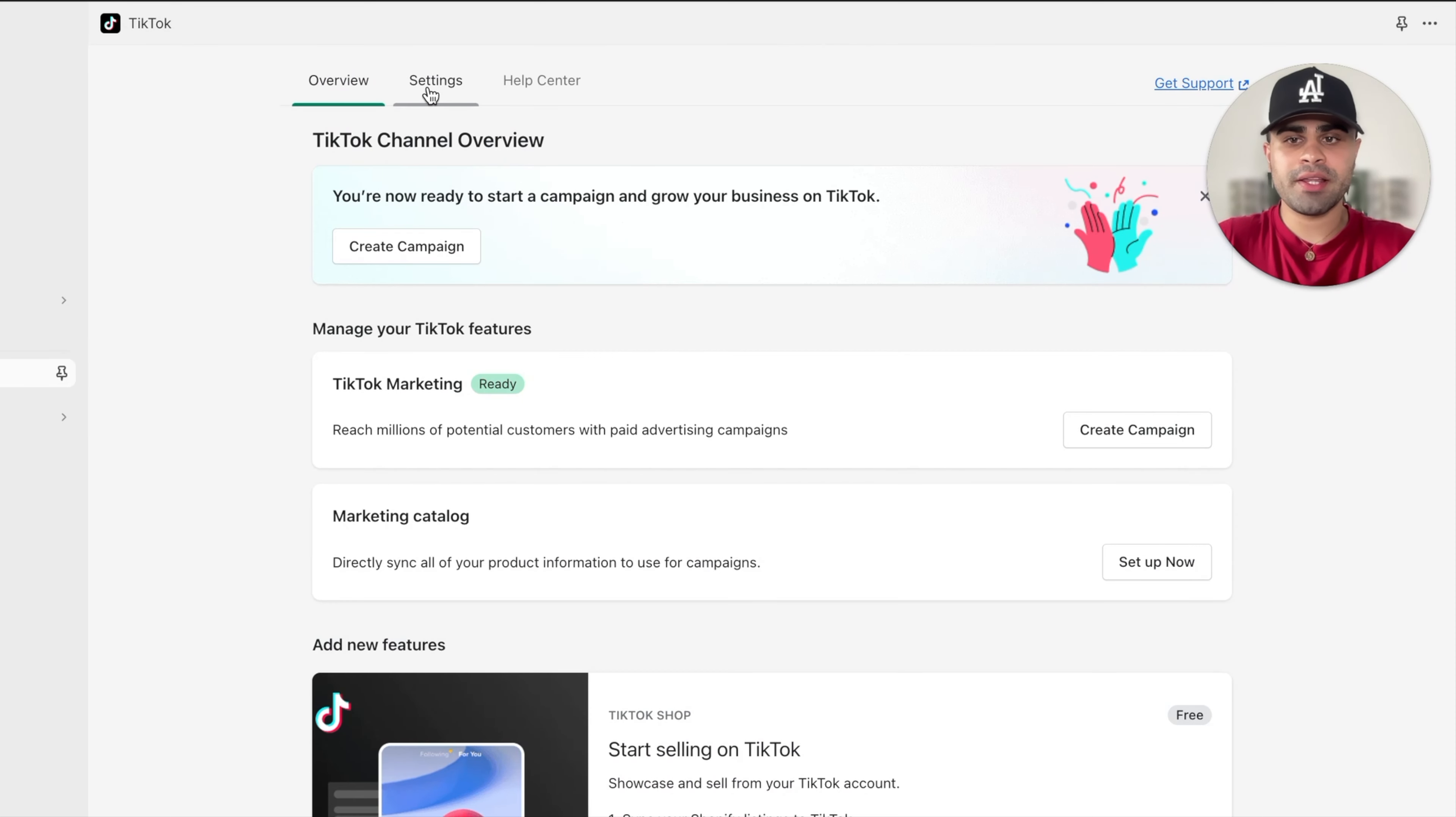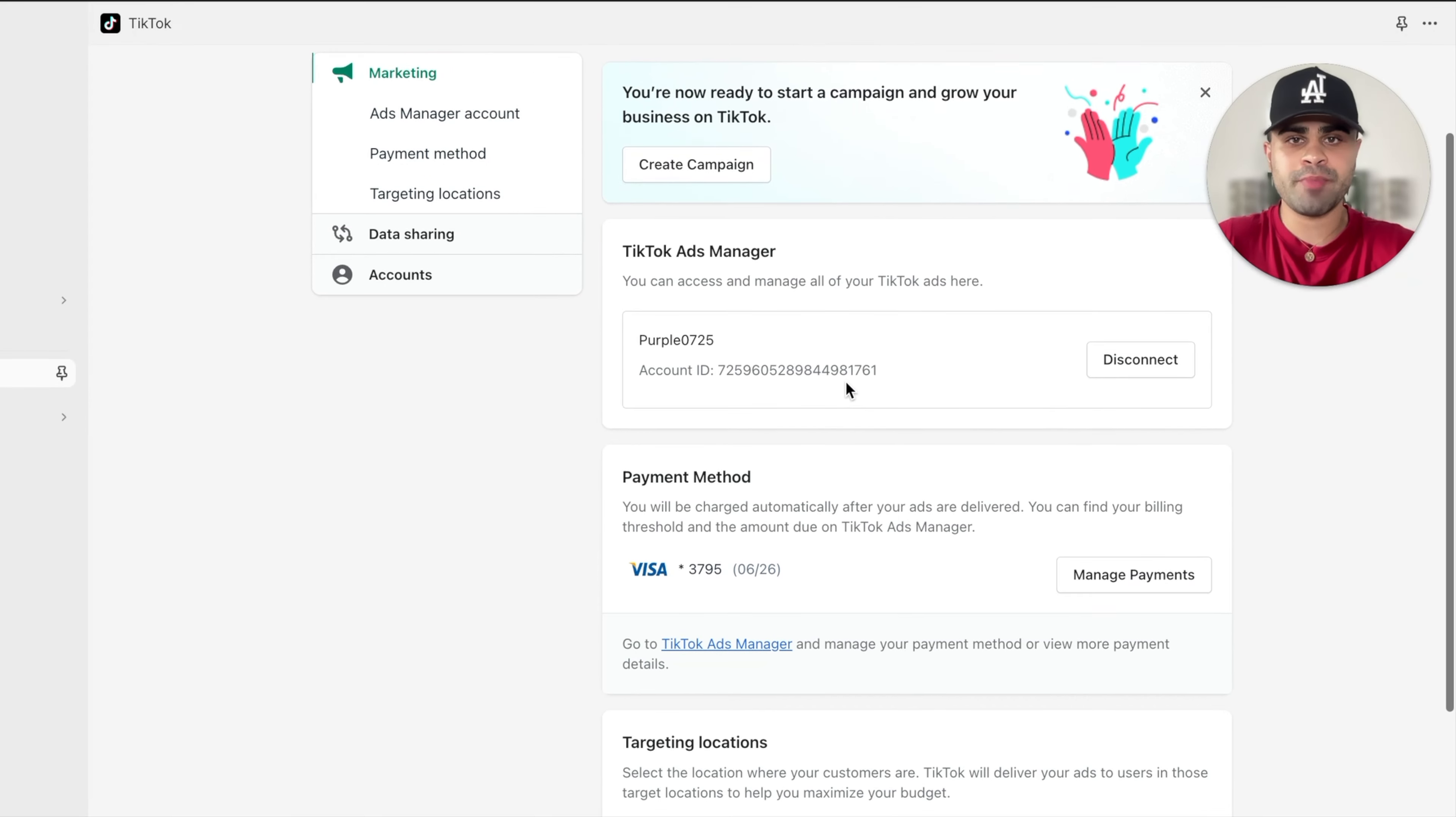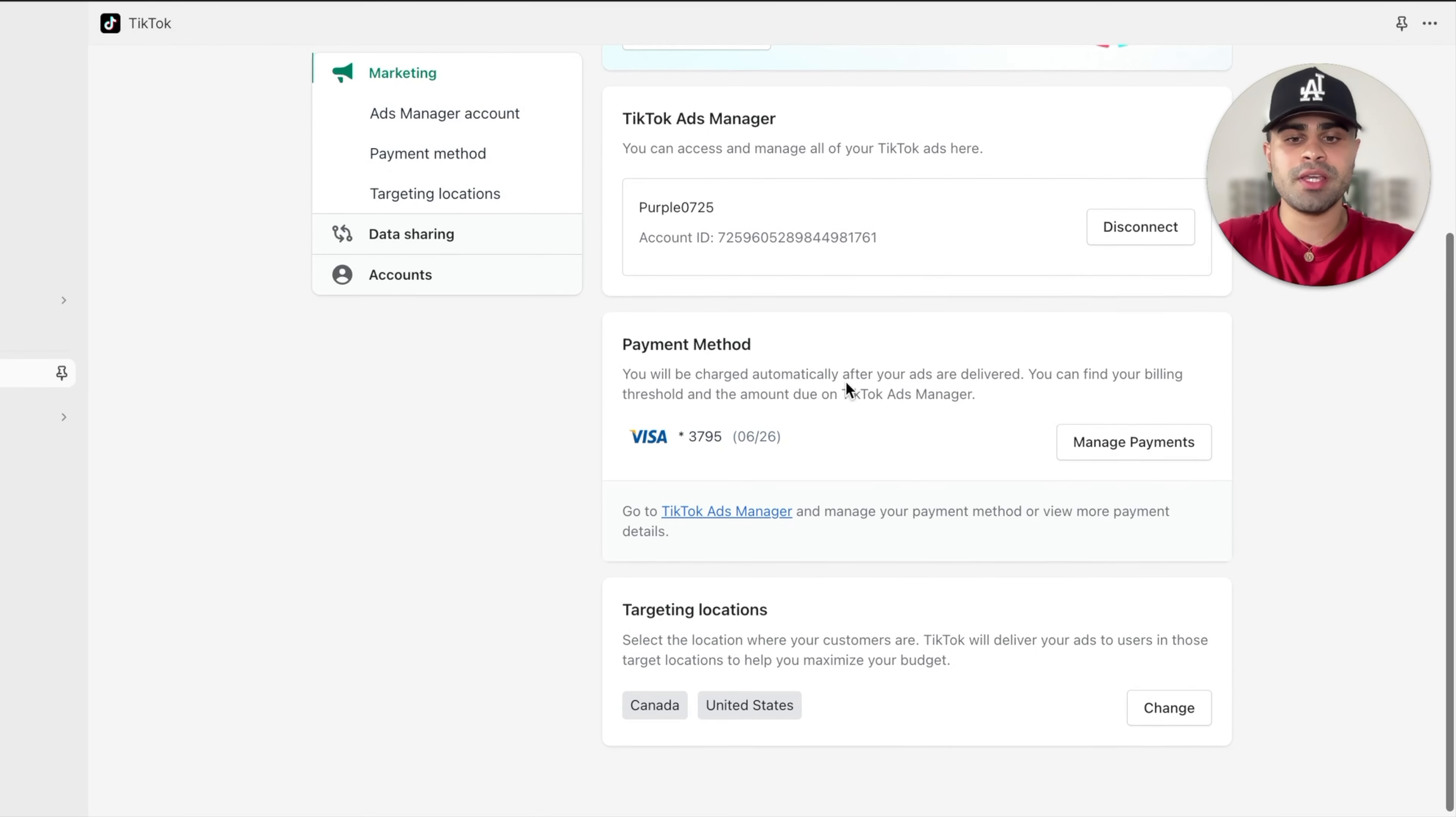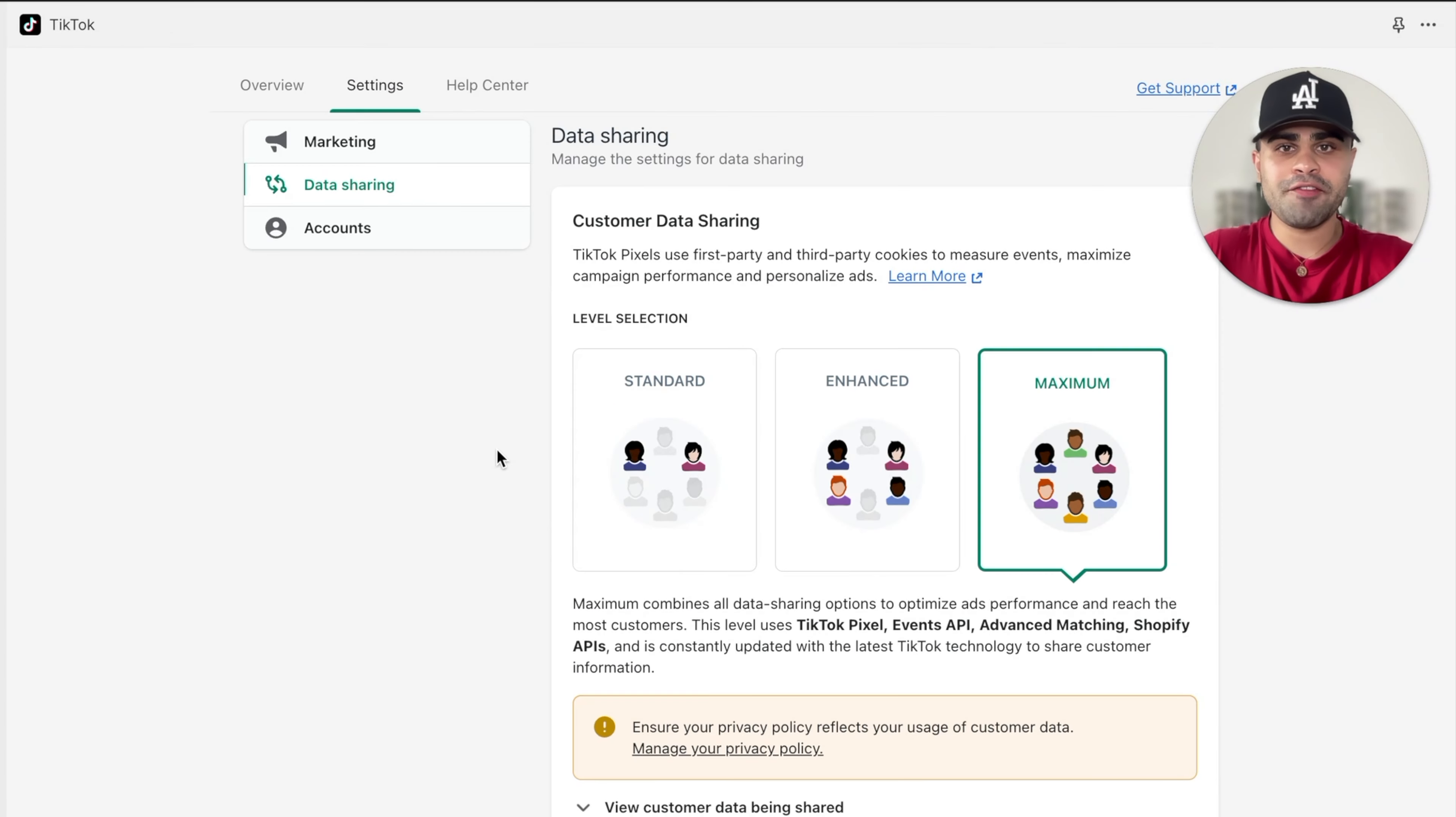So once you're in the app, you'll go ahead and click on settings. Make sure you're on marketing, connect your TikTok ads manager. That should sync in. Add a payment method. I like to use a credit card personally. And then for targeting locations, we want both countries in North America. So that include the US and Canada.